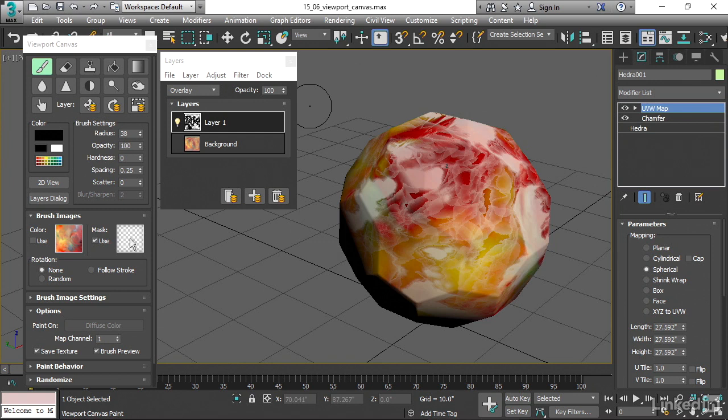Once you've got something that you like, you'll want to save that texture again. And if you have multiple layers, it's a good idea to save as a PSD or a Photoshop document.